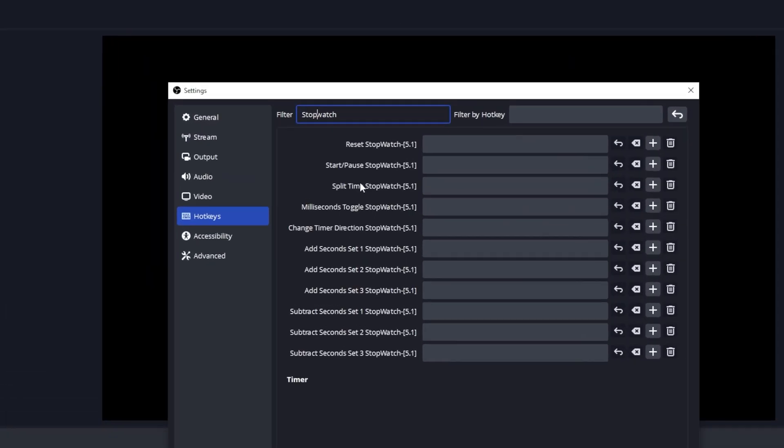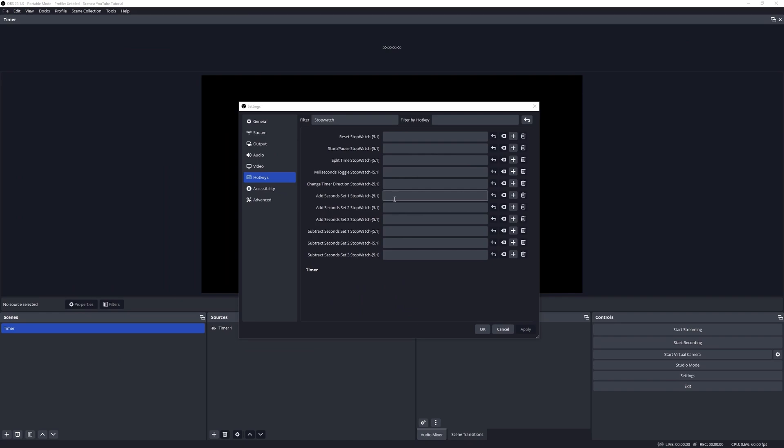And you will find the hotkeys under the script name, which will be Stopwatch in this case. And there you can see where you can define the hotkeys for group one and group two, for set one, two and three. Let's close out of this.